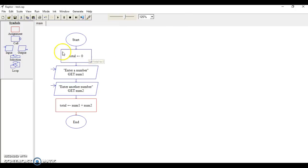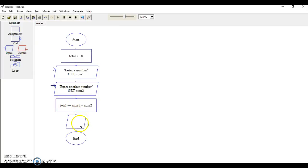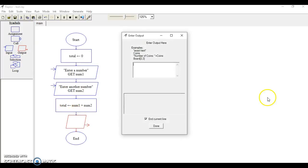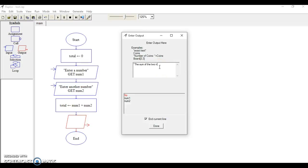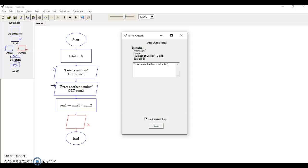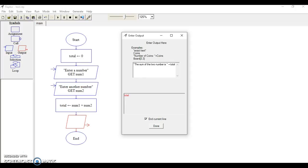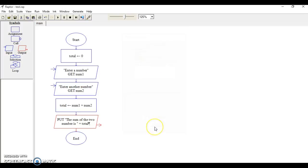Now we need to create some kind of output and drag that down here. We want the reader to read this, so we'll put in quotes "the sum of the two numbers is" and we're going to use the concatenation symbol, which is a plus, which basically links together, and then add total. Hit done.